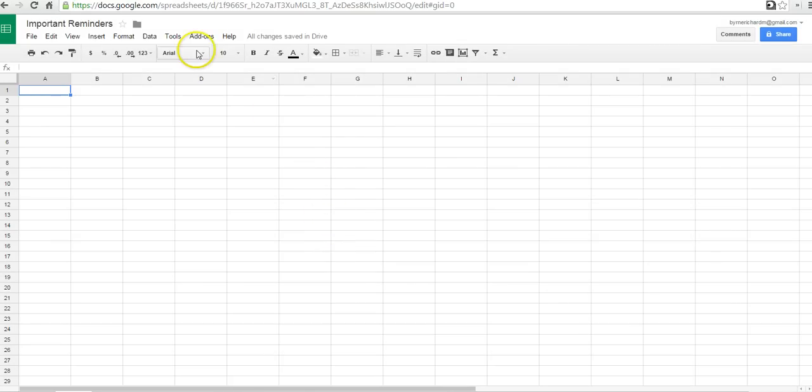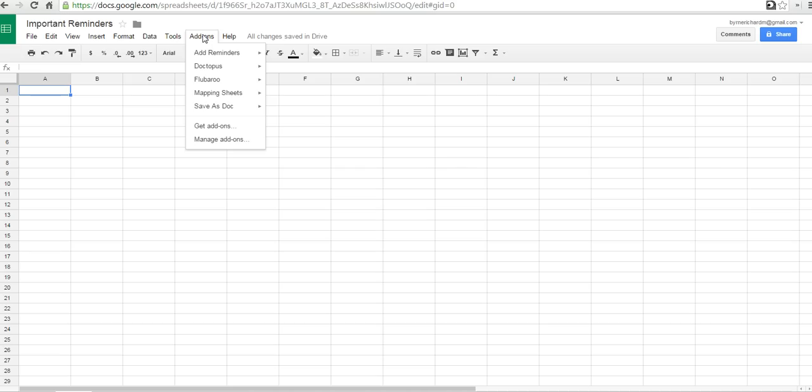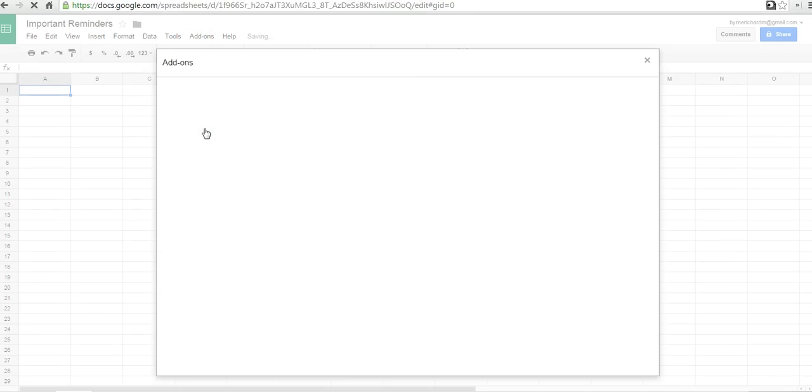And now let's go to the Add-ons menu, and we're going to use an add-on called Add Reminders. If you've never used the Add-ons menu before, the way to add an add-on, like Add Reminders for example, is to go to the Get Add-ons menu.